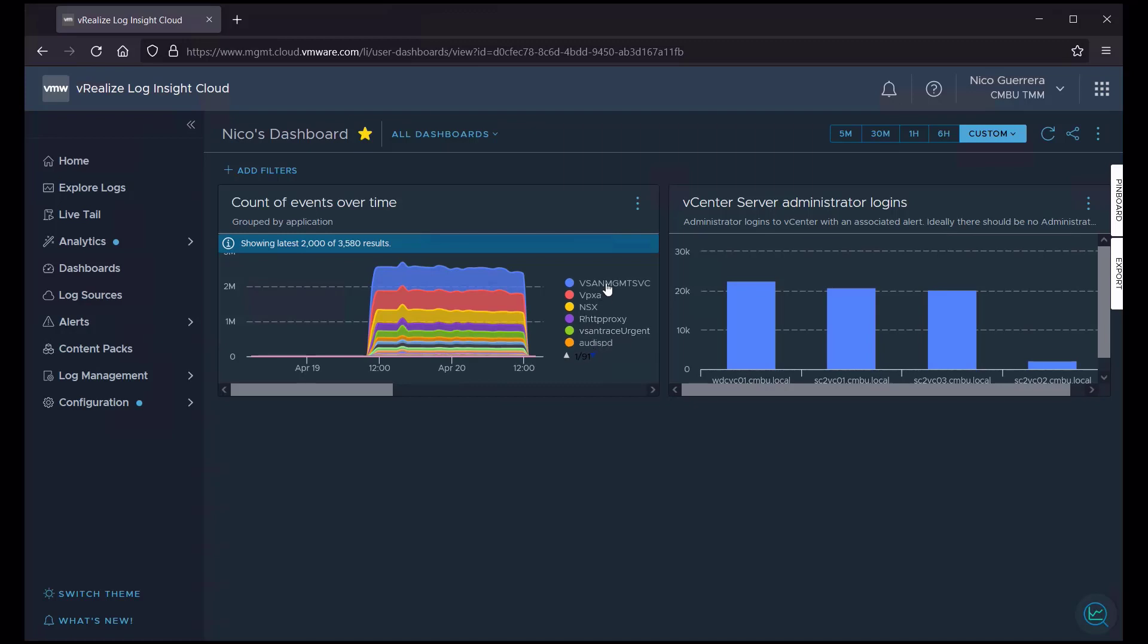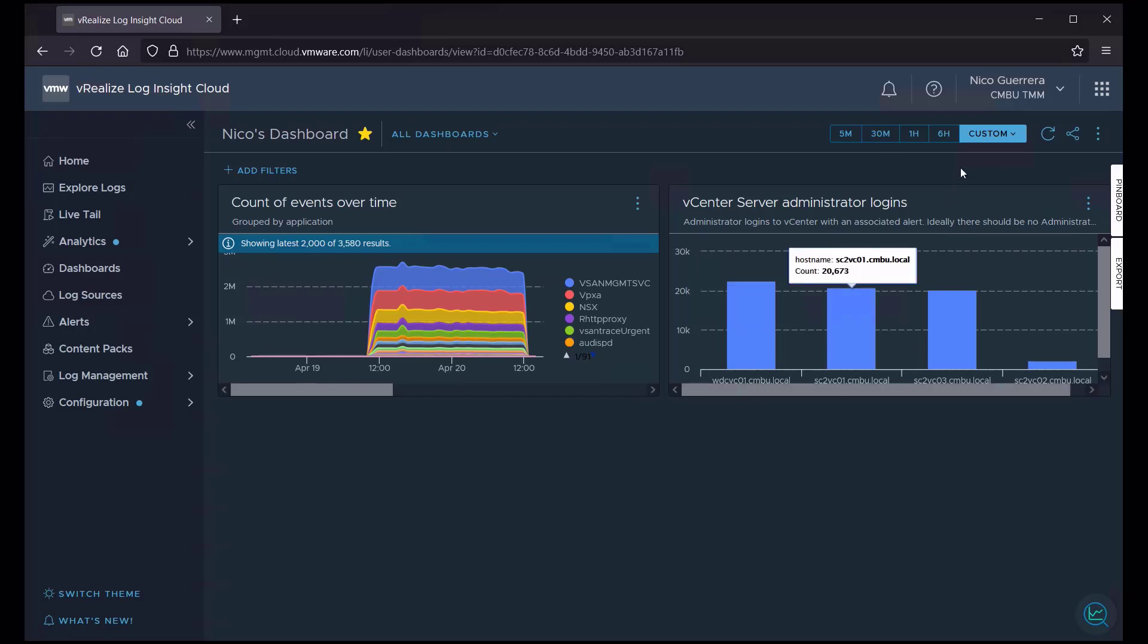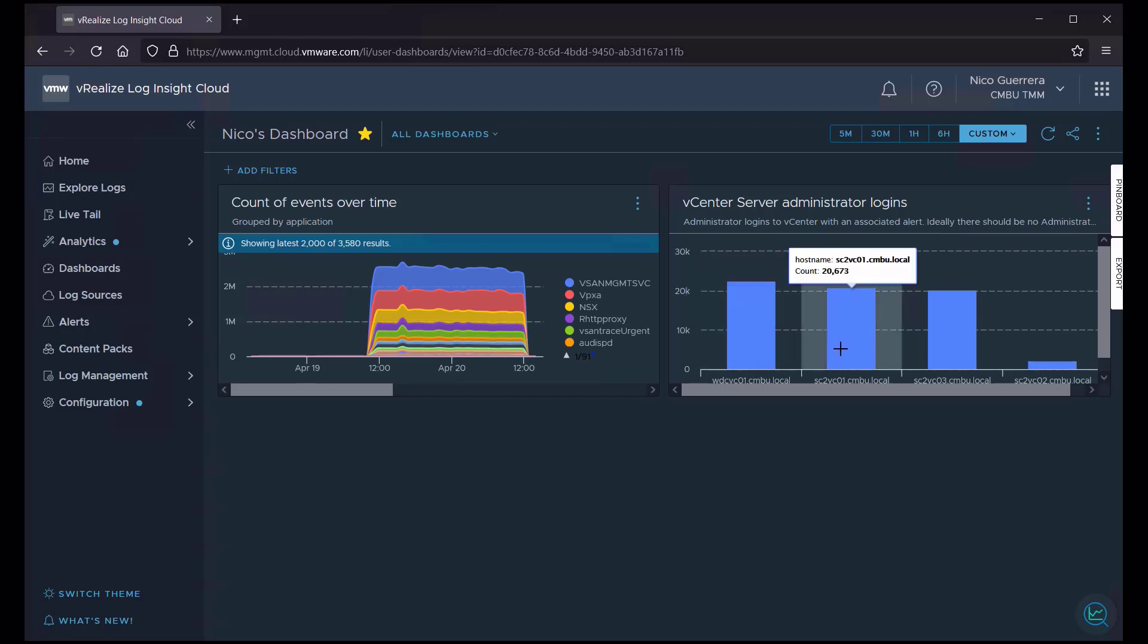So this dashboard shows me which applications are the chattiest. Looks like we have a lot from vSAN, VPXA, and NSX. And it looks like over the past 48 hours, we've had 22,000 administrator logins to just this one vCenter alone, 20,000 to this one, and 20,000 to this one.